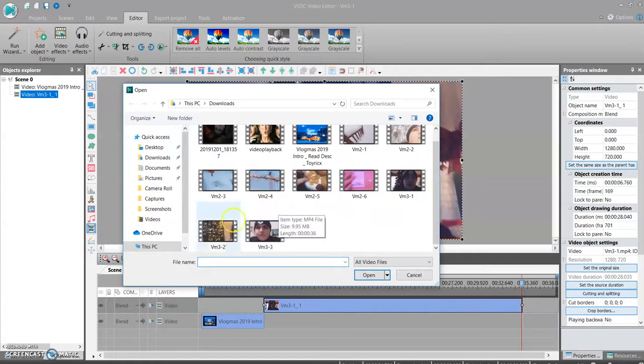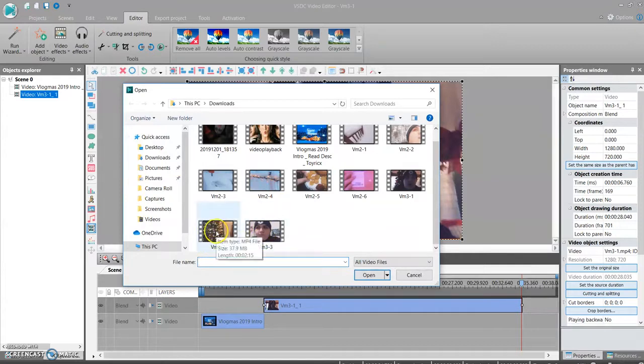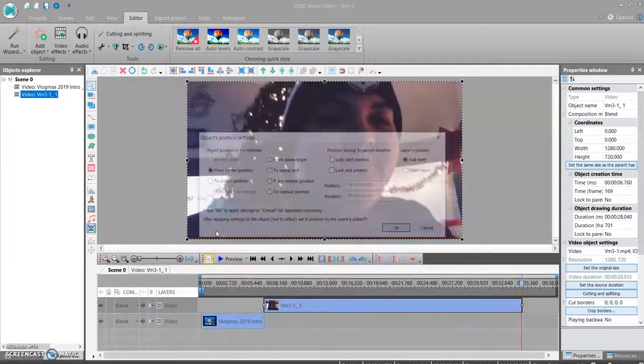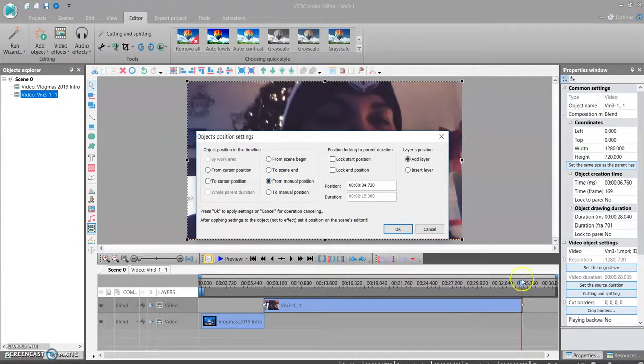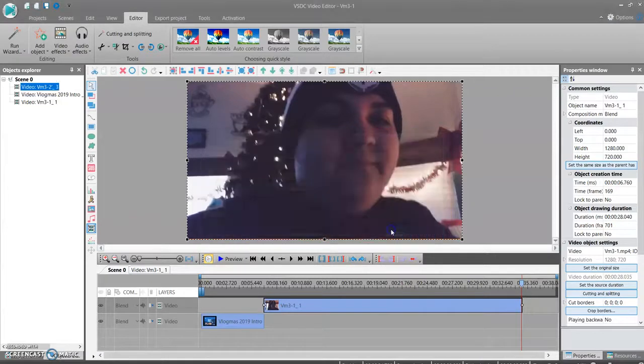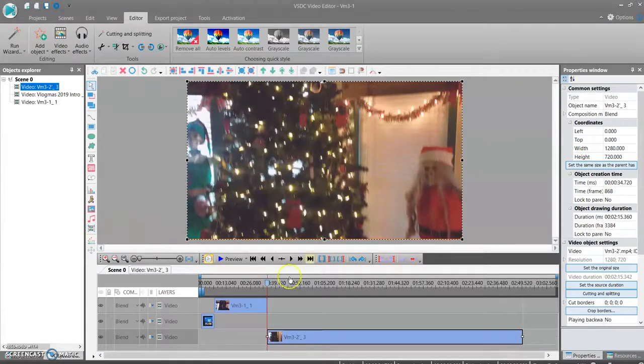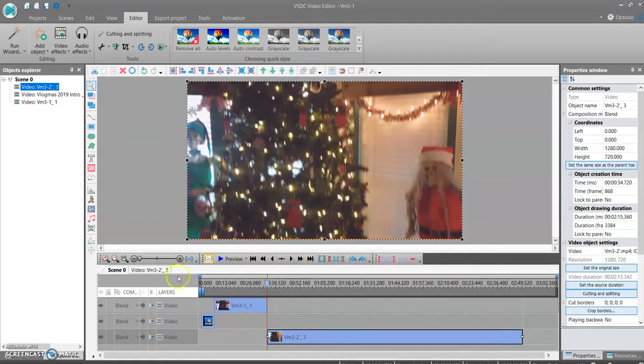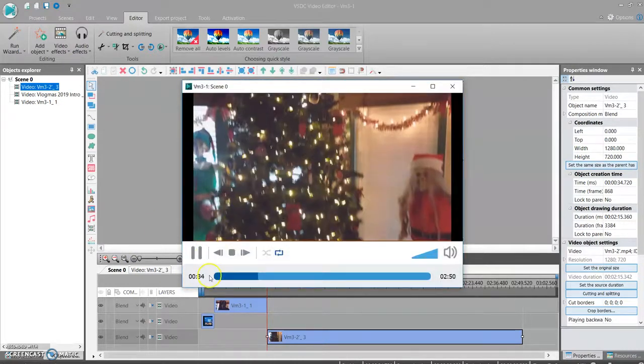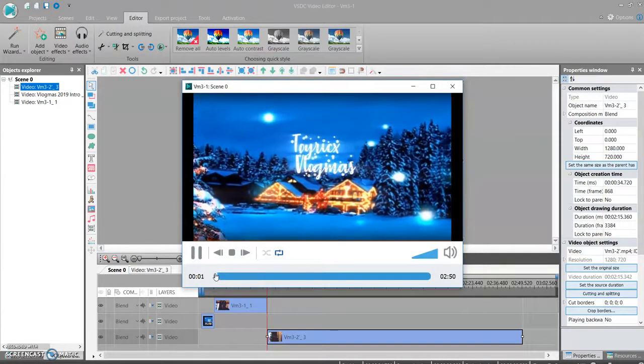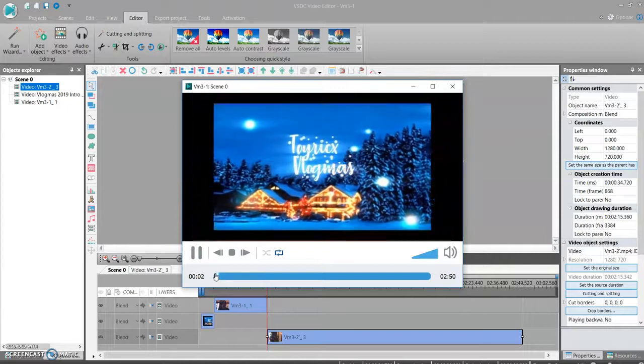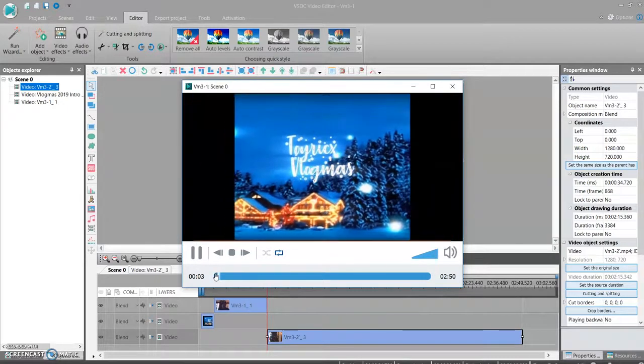Find your clip VM32, that's Vlogmas day 3 clip 2. Put it to manual position because then it'll add it to where you put the line. Press OK, and then the clip is inserted into the video. So now we're going to preview it and see if we did it.